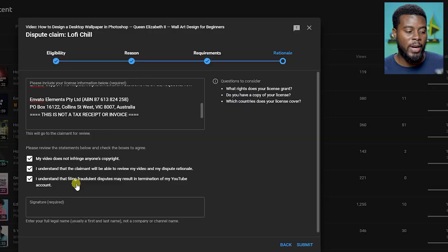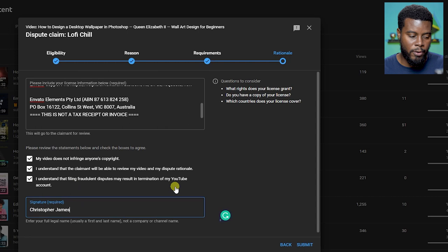Now all you have to do is just sign by typing out your name. Of course my name is Christopher James and then I'm just going to click submit.